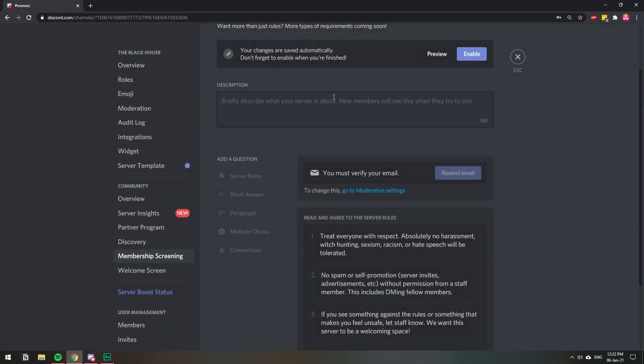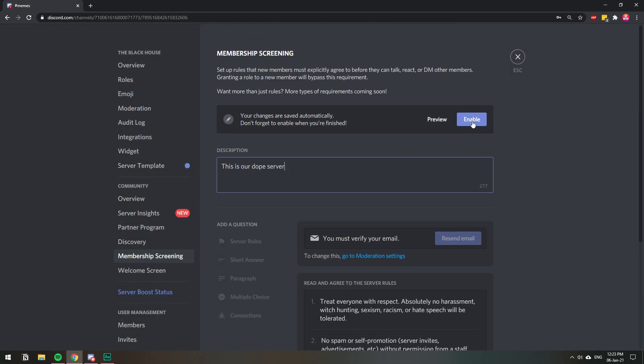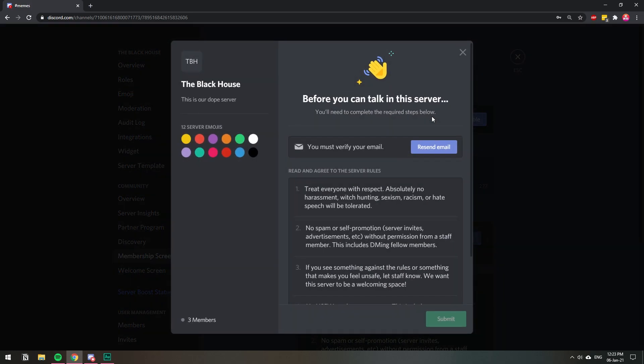And here you can write a description. This is not required. You can just hit Preview, and you will see now that you have your own rules page.